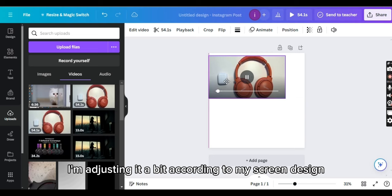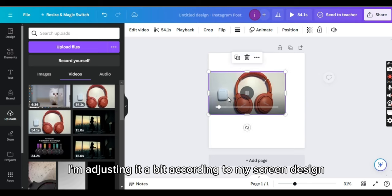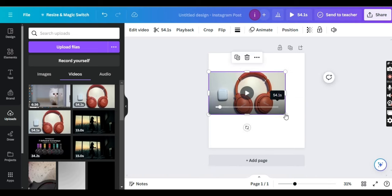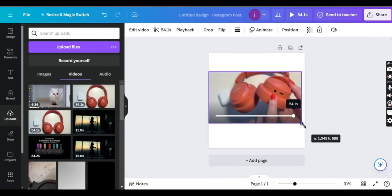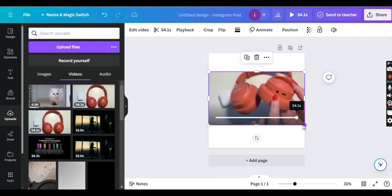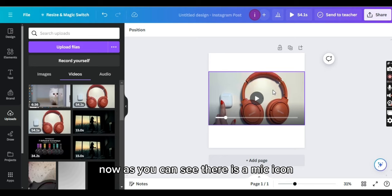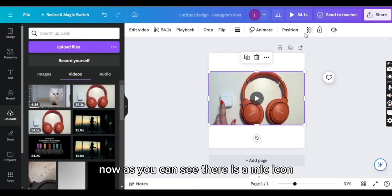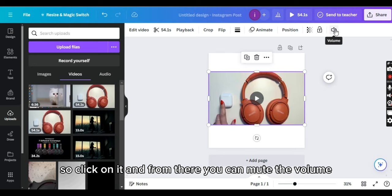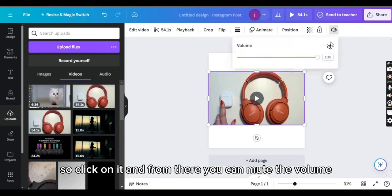Now I am adjusting it a bit according to my screen design. Alright, the video is adjusted. Now as you can see, there is a mic icon, so click on it and from there you can mute the volume.